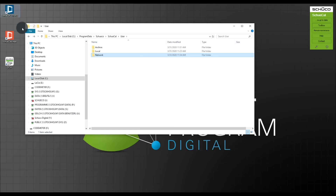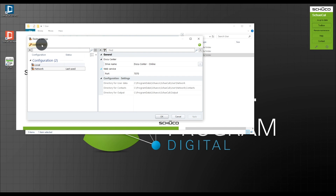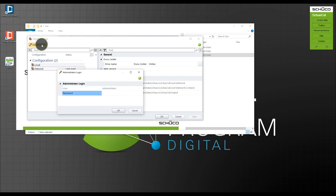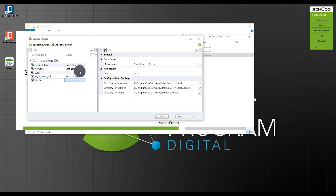Now I want to make a new configuration within SchüCal called 'archive'. I start SchüCal and click the three small dots to the right of the network configuration. I currently only have my local configuration and my network configuration, but I need an additional one called 'archive'. I click the three dots, go into Administration — I don't have a password so I click OK — and then click New Configuration. I call it 'archive'. It doesn't need to be the same name as the folder in Windows Explorer, but it makes sense in this case.